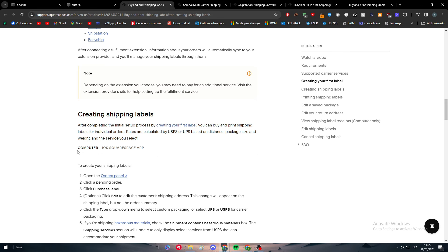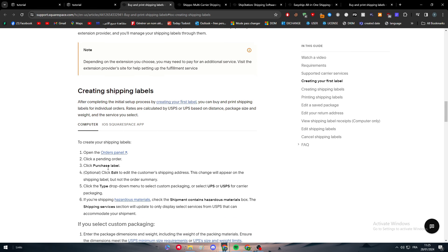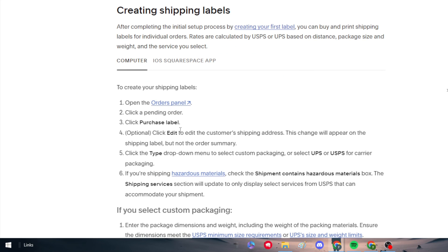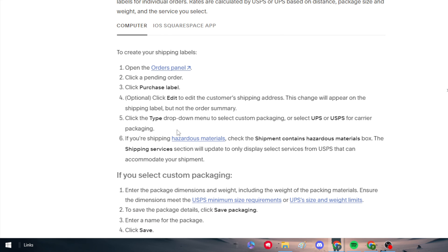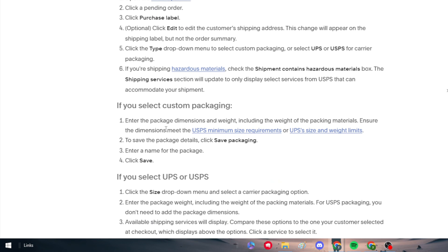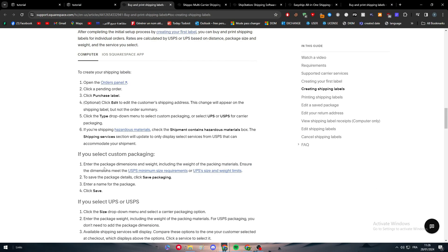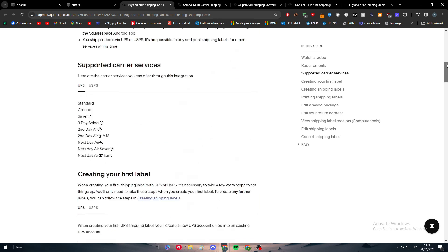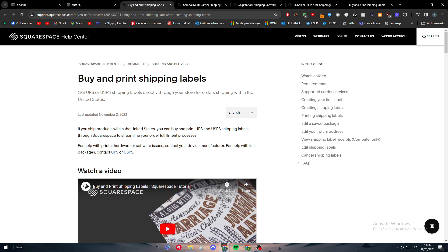After that, you can start creating your first shipping label. Open the orders panel, click open the order, click purchase label. Click edit to edit the customer's shipping address - this change will appear on the shipping label but not the order summary. Click the type dropdown menu to select custom packaging or select UPS or USPS for carrier packaging. If you're shipping hazardous materials, check the shipment contains hazardous materials box. Adding the shipping label is pretty complicated, but as long as you're in the US and using UPS and USPS, you'll be all good.